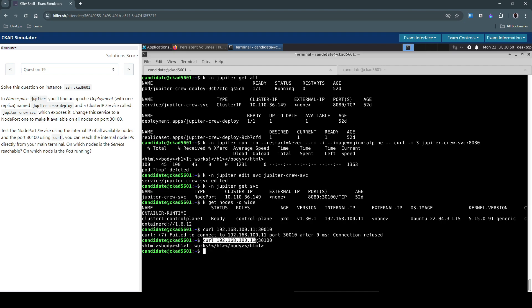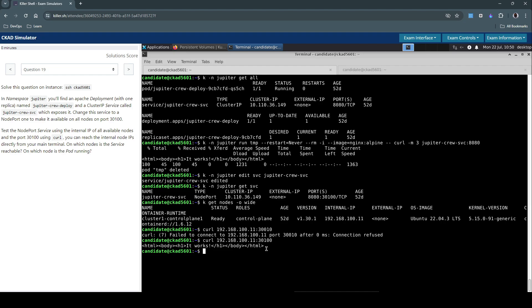It says 'it works,' so it means we are now able to connect to the node on this port and we are able to reach the workloads. This concludes the question. We have proved that we have changed the service type from ClusterIP to NodePort, assigned this on a specific static port, and then we've tried to connect to the node itself using its IP on the specific port.